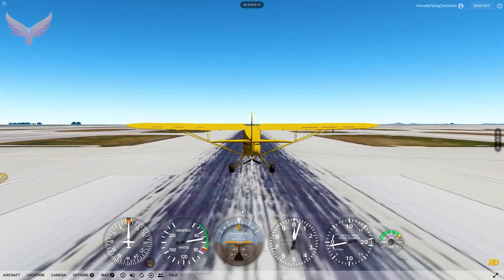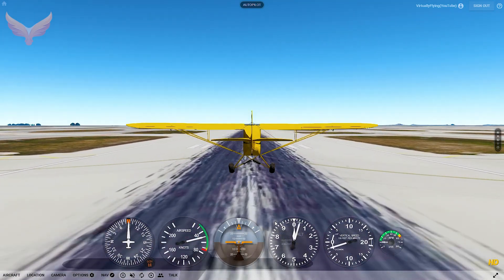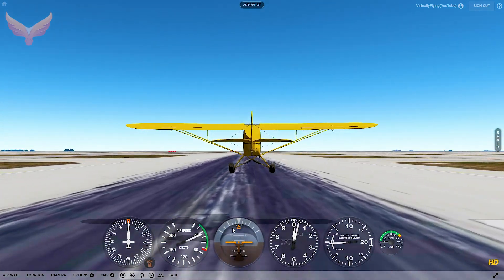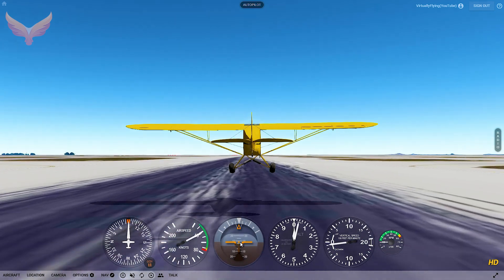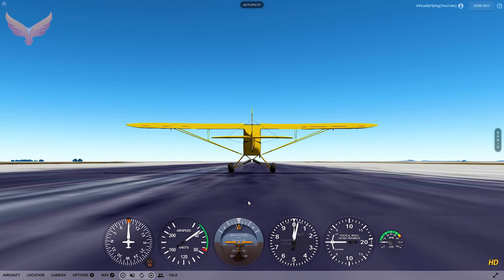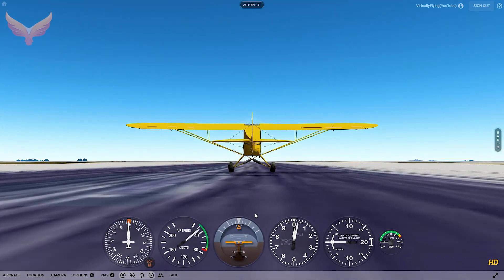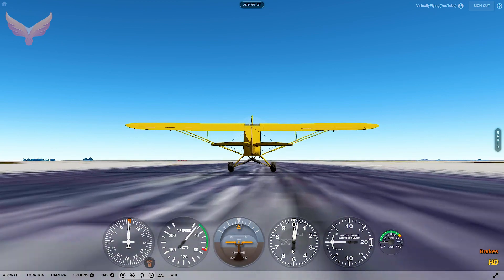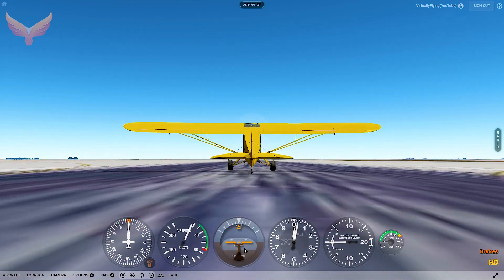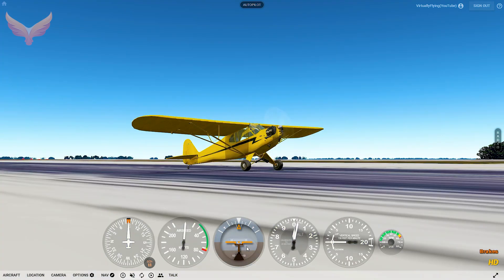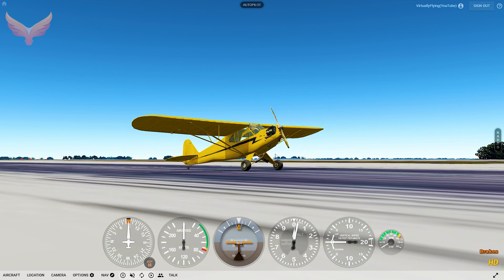I ride about three feet off of the ground for as long as I can until the airplane basically stalls and lands. That way I don't bounce. And you pull back before you put the brakes on, or you will nose into the dirt.